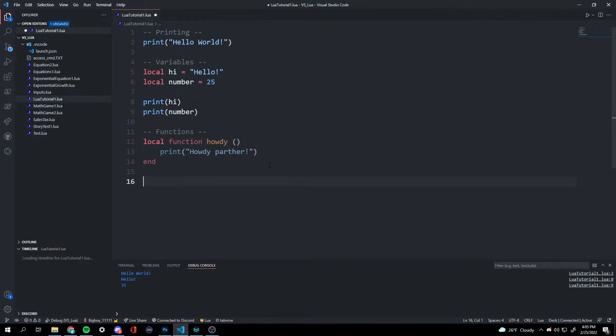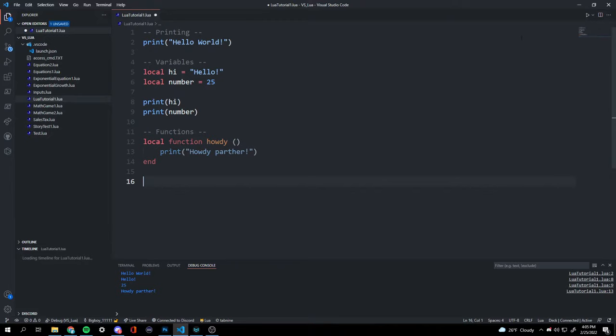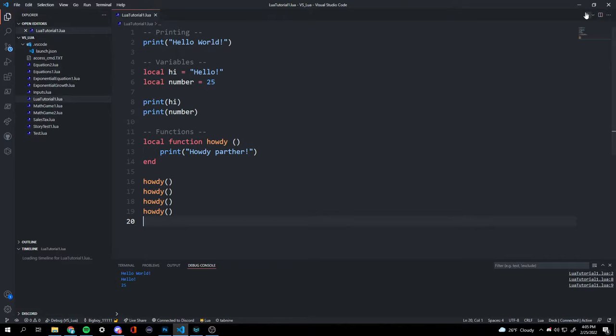To run our function, we just write 'howdy'. If we run the code, we will get 'howdy partner'. We can call it multiple times — say four times — and then we'll get four 'howdy partners'.